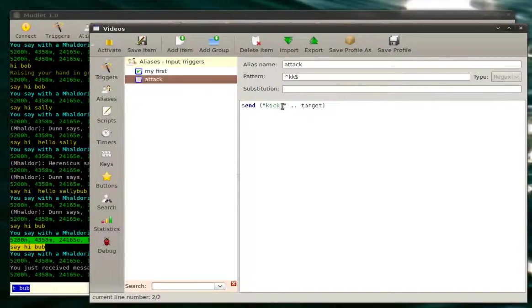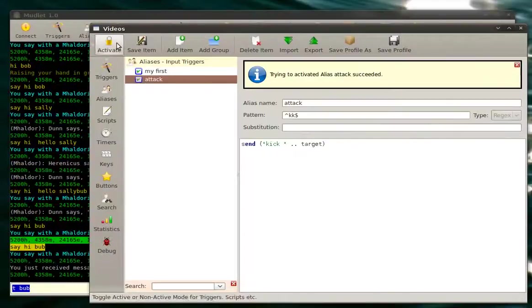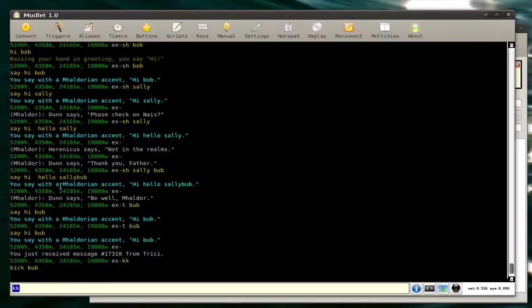So now send will send the command kick target. Save it, activate it. Let's try it out. KK.